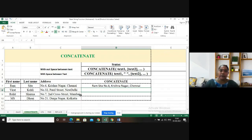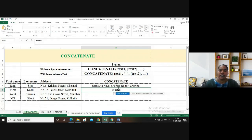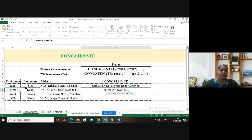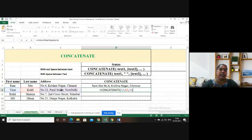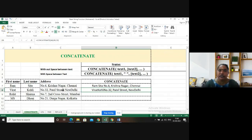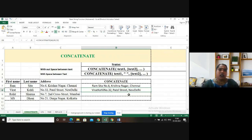The second record has first name Virat, last name Kohli, and address Number 32 Patel Street, New Delhi. I type equals CONCATENATE, input A8 comma, B8 comma, C8 and close it. Here I have not given any space between the text, so the output comes without space. You can see it shows ViratKohliNumber 32 Patel Street New Delhi — there is no space between Virat and Kohli and before Number 32, because we have not given the space.